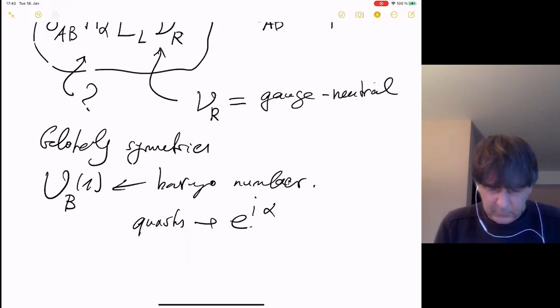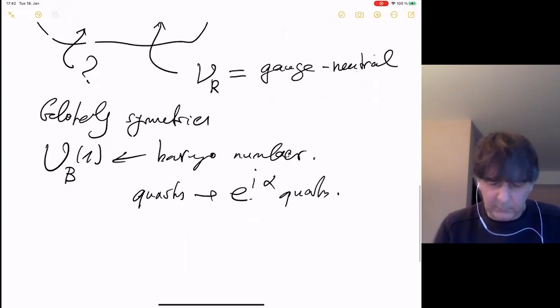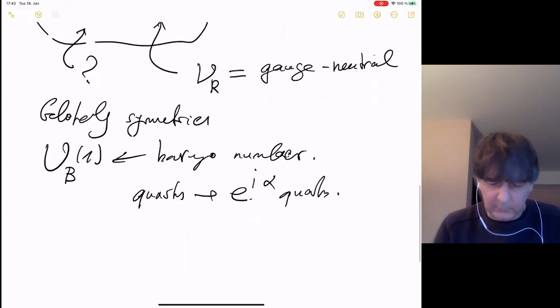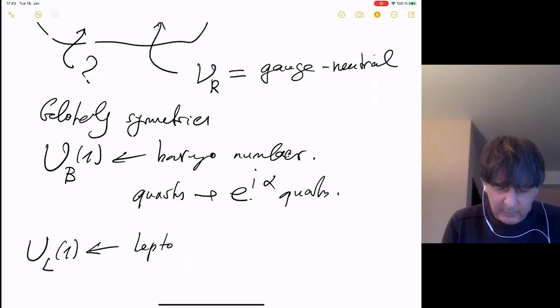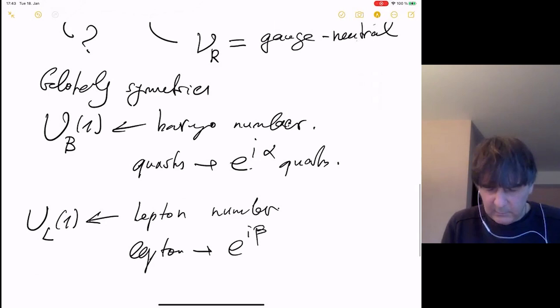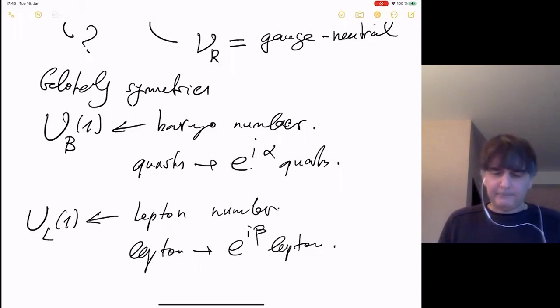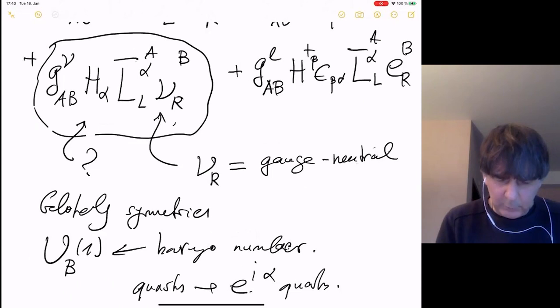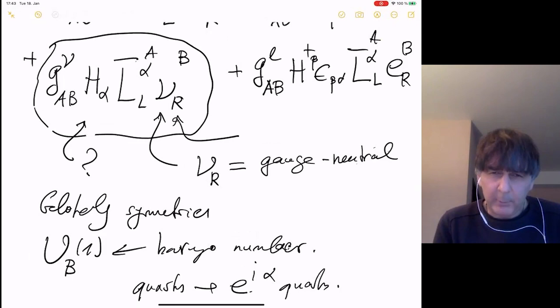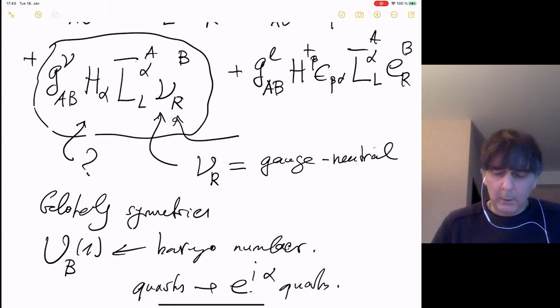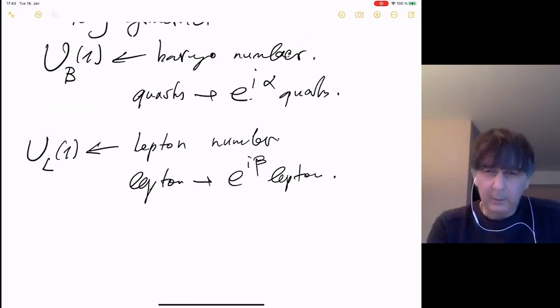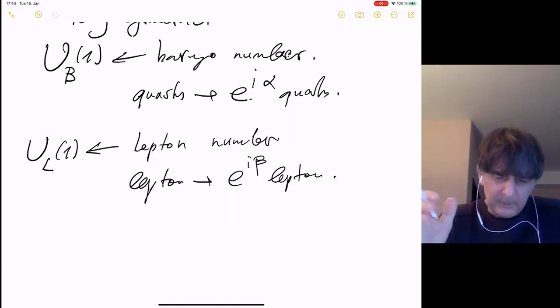Under U(1) baryon number, only quarks transform — quarks carry baryonic charge because baryons are made of quarks. Quarks change their phase, anti-quarks with opposite phase, and the rest is invariant. Similarly there is a lepton number symmetry where leptons change phase. The Yukawa coupling tells us that lepton number is picked up by whatever we call the right-handed neutrino. In general, global symmetries — especially in the presence of gravity — are a very interesting story.